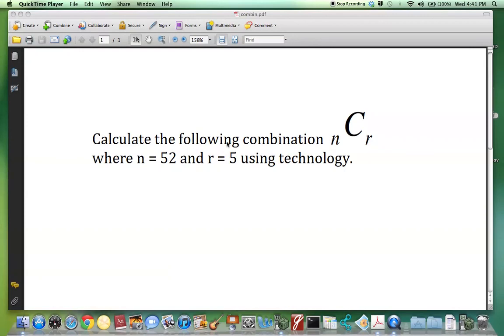Calculate the following combination NCR, which stands for choose R, where N is 52 and R is 5, using technology.